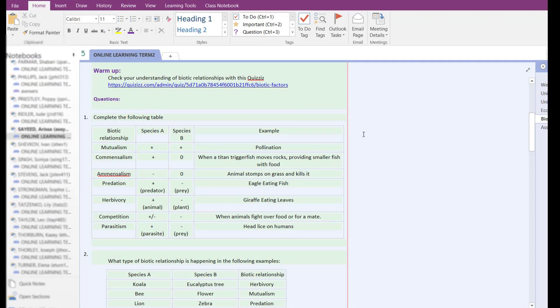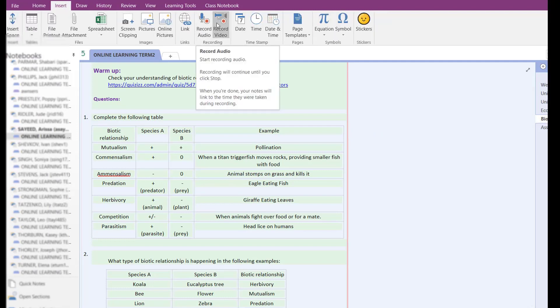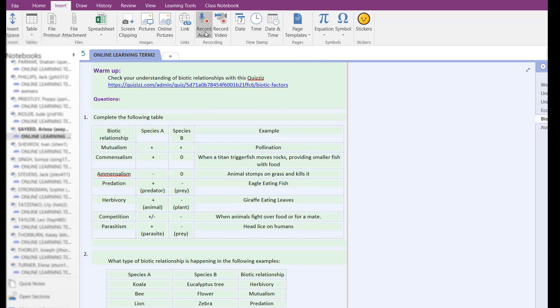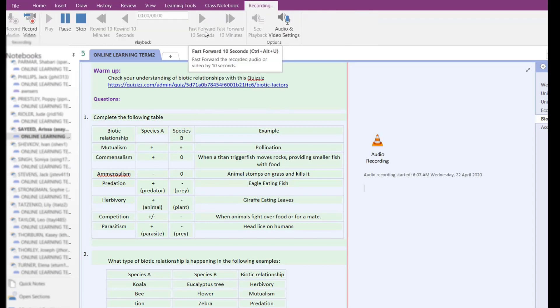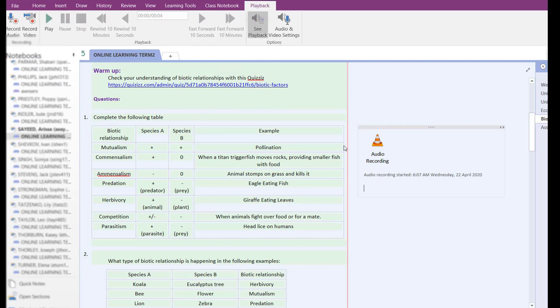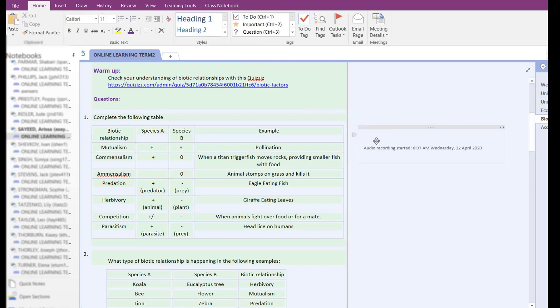Where I want to provide a response, I can obviously provide a written response, but as well as that I can insert an audio recording or a video recording. Click on audio and it's going to start recording straight away. Okay, purple monkey dishwasher, rhubarb rhubarb rhubarb. Then the recording is there.